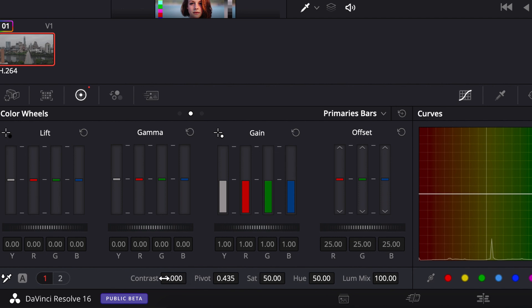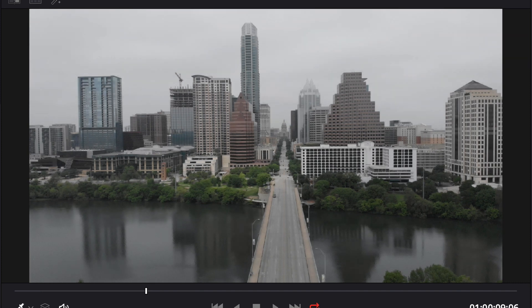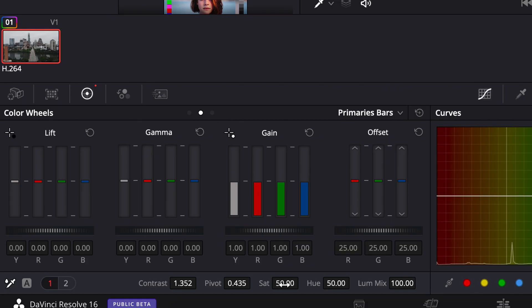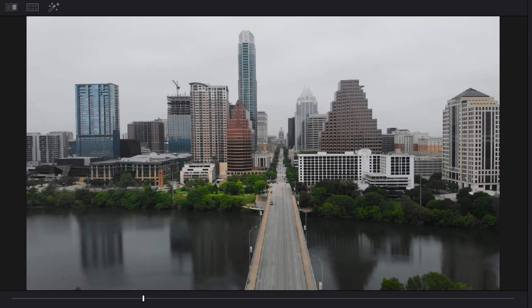We're also going to add contrast and saturation to get this flat-looking image looking more natural. Come down to the contrast tab and slide it upwards — you can see we're adding a nice bit of contrast. Next, go to the saturation tab and drag that up as well. I'm going to leave saturation at 75.